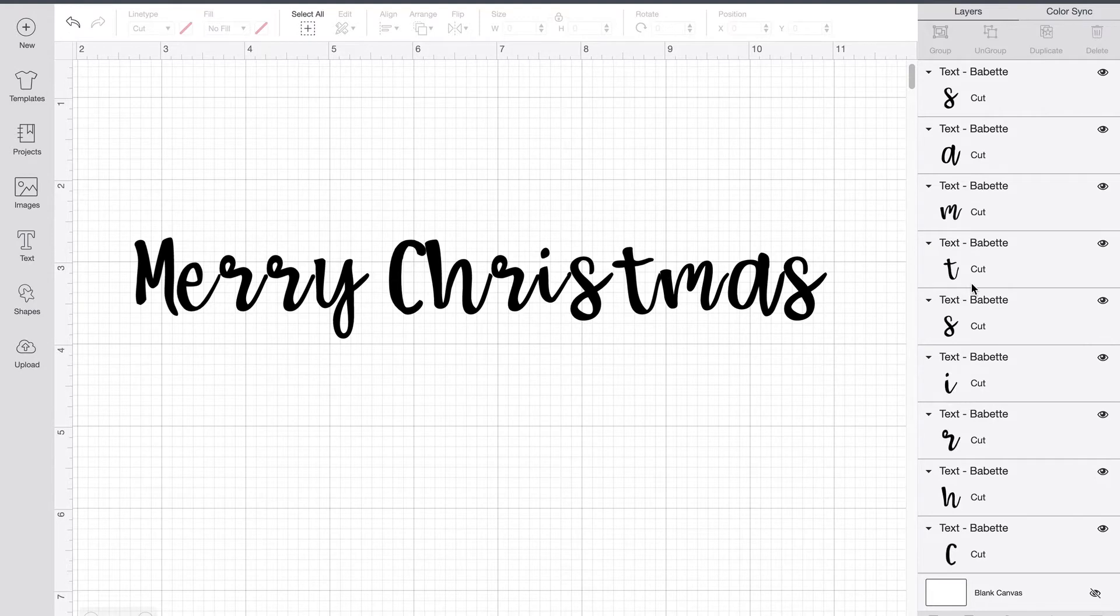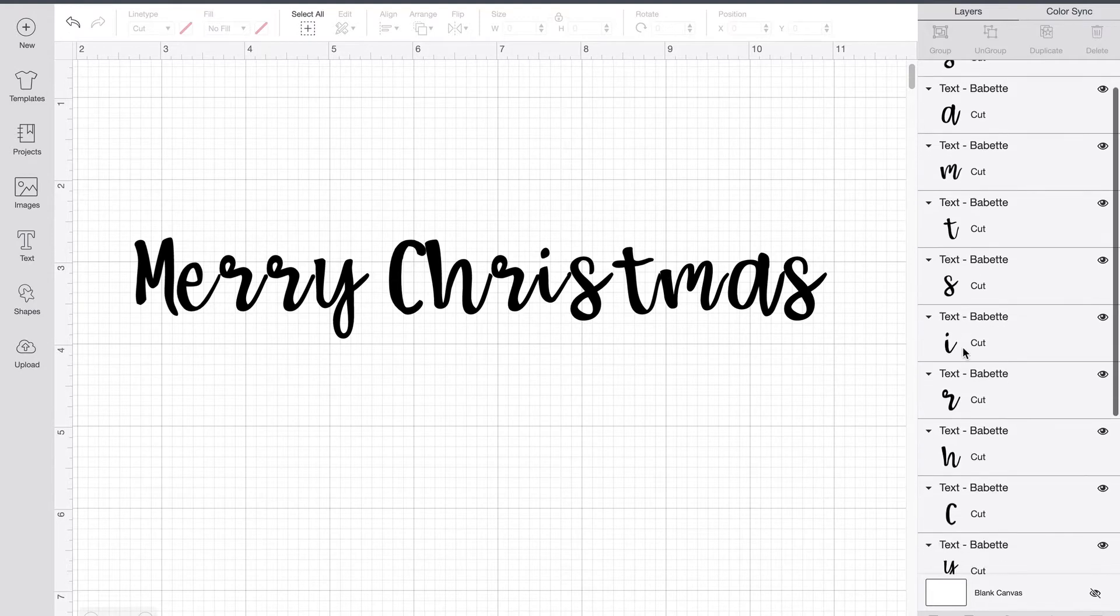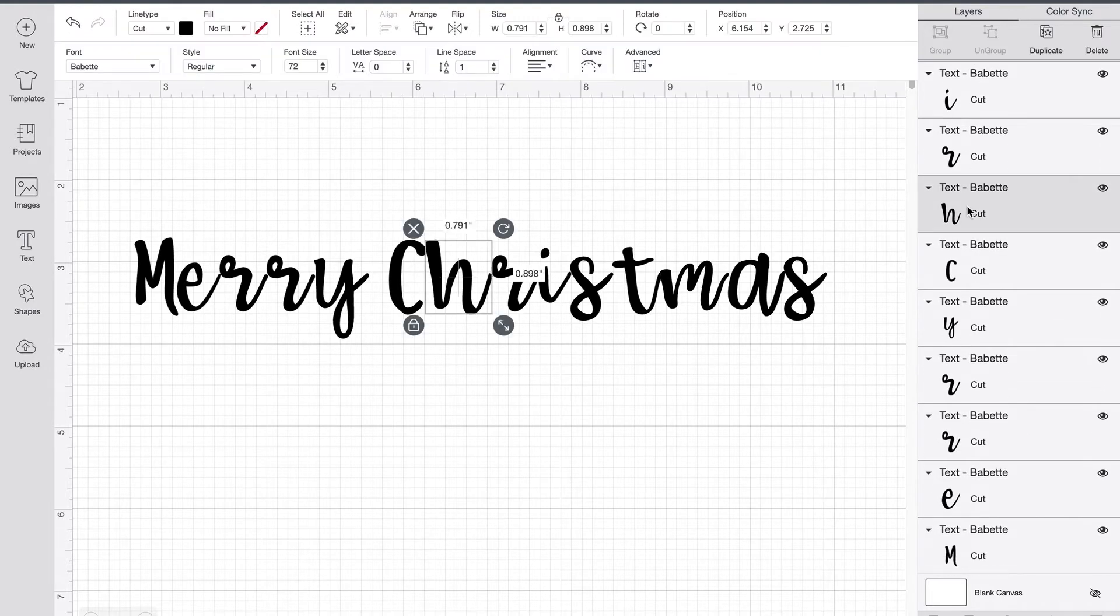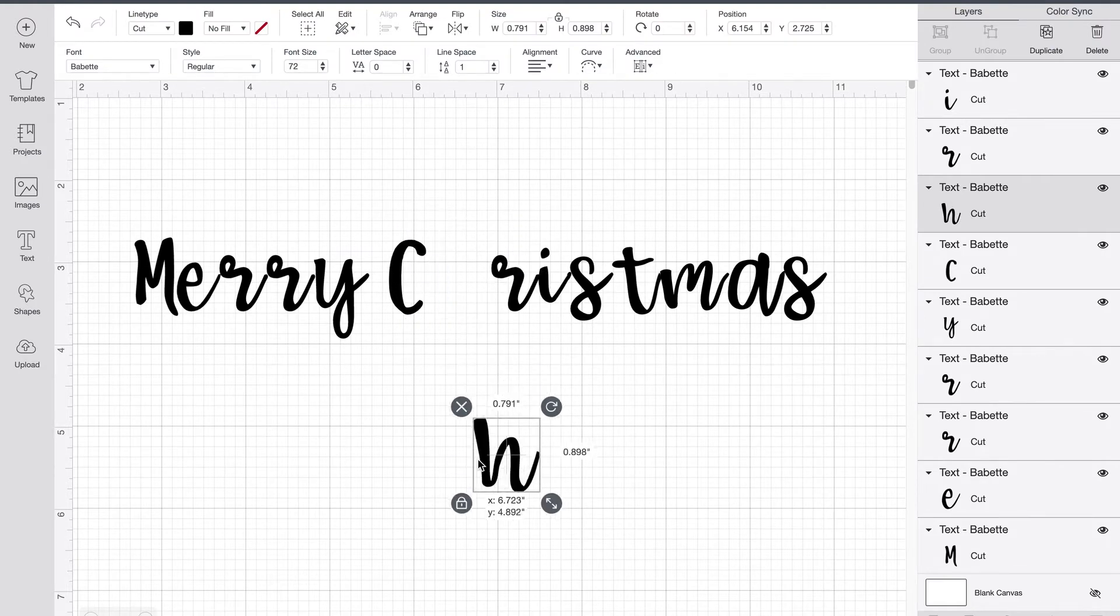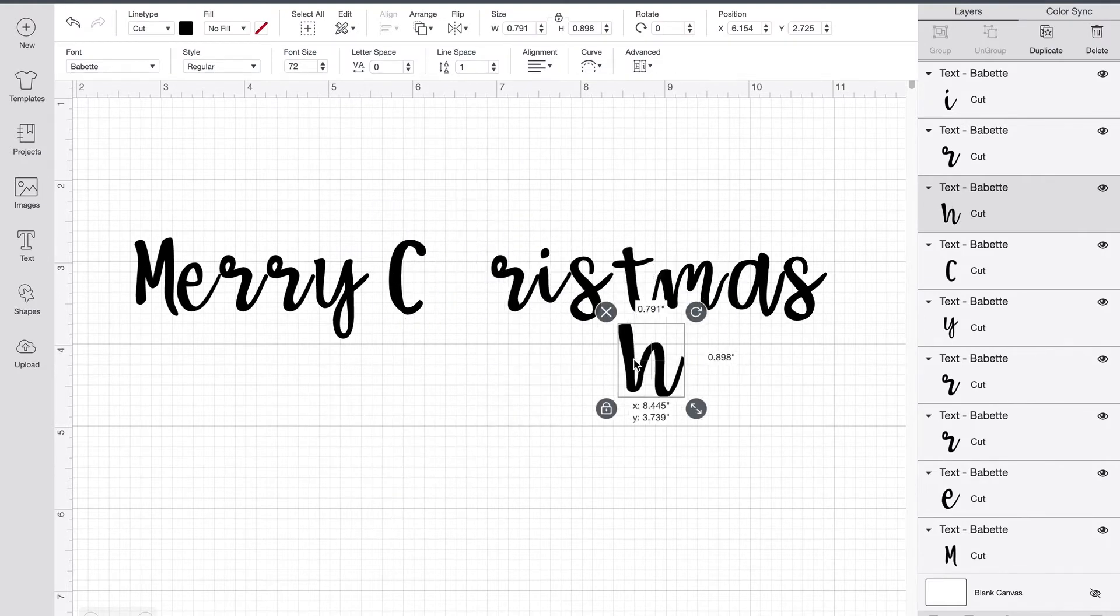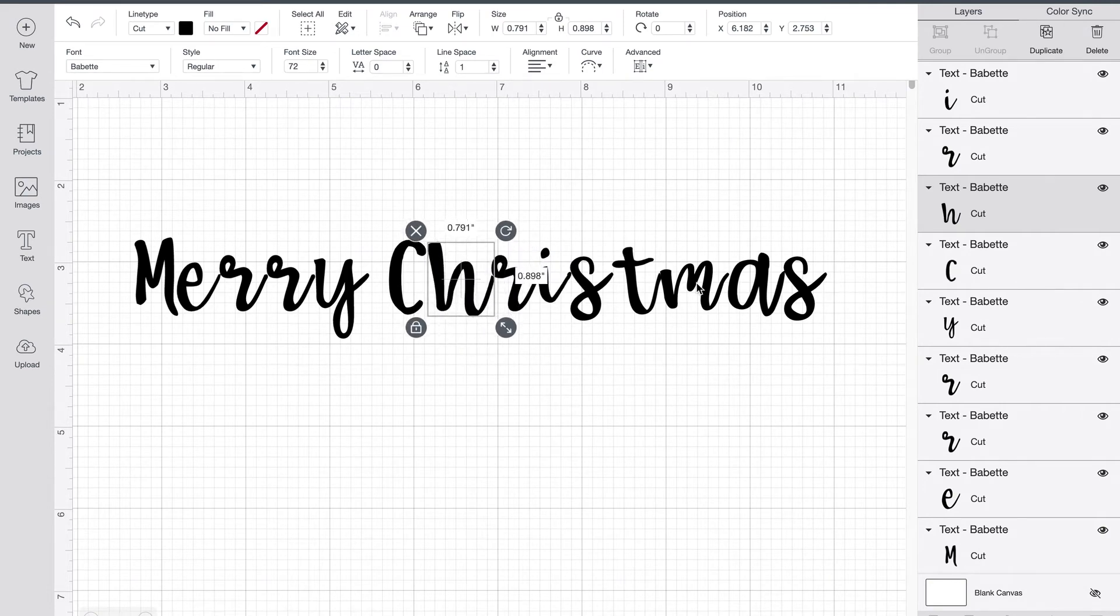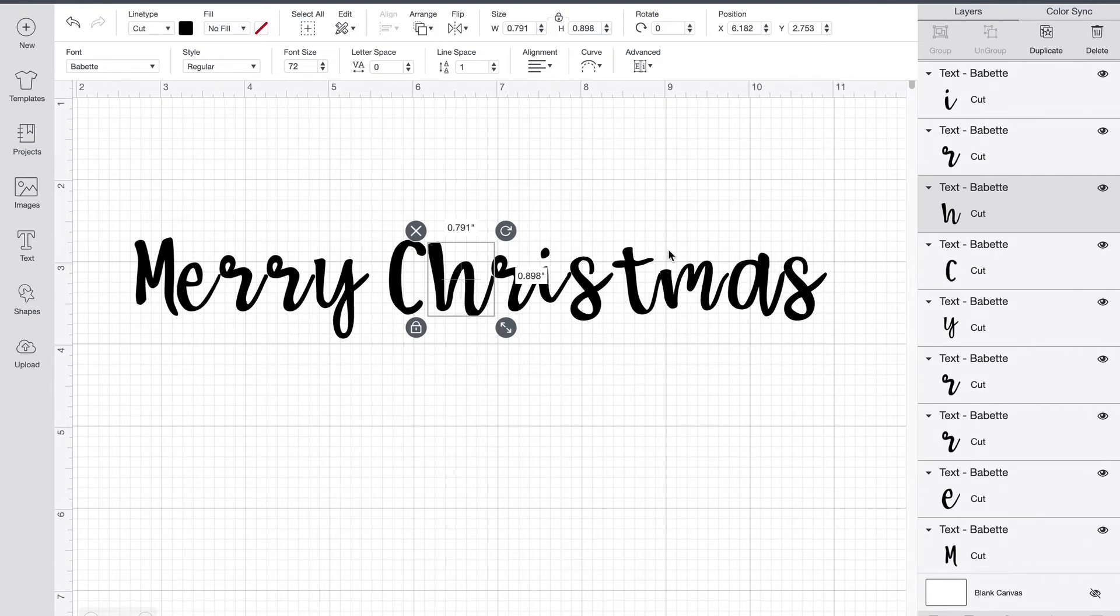So now you can see I have a different text box for each letter. So if I select this H, you can see that it's highlighting just that H, which means I can move this H wherever I want. It also means that this is no longer a single word. So as you're adjusting sizes and things like that, you need to be aware that it's going to adjust for just that single letter, not for the entire thing.